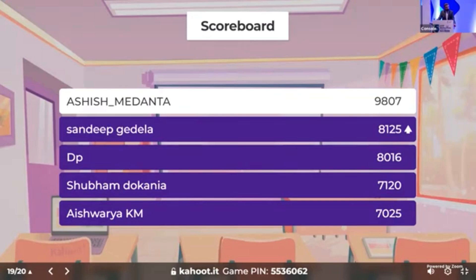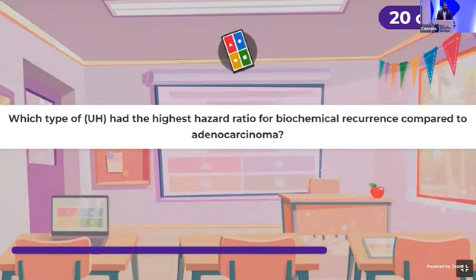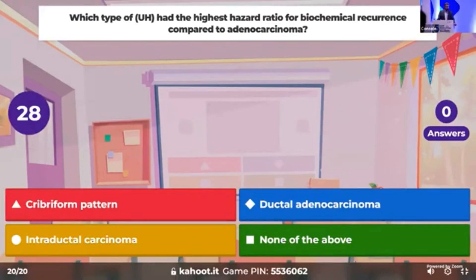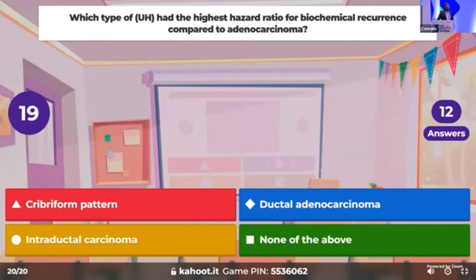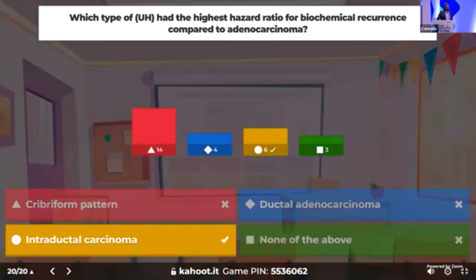Time for the last question: which type of histology had the highest hazard ratio for biochemical recurrence compared to adenocarcinoma — ductal adenocarcinoma, interductal, or none of the above? In the context of variant histologies in urothelial cancers, the correct answer is interductal carcinoma, which had the highest hazard ratio for biochemical recurrence compared to conventional adenocarcinoma.